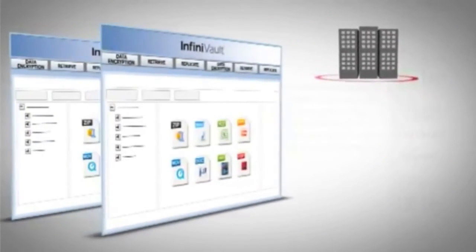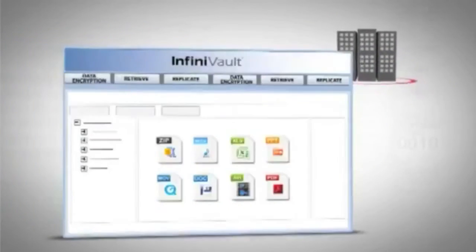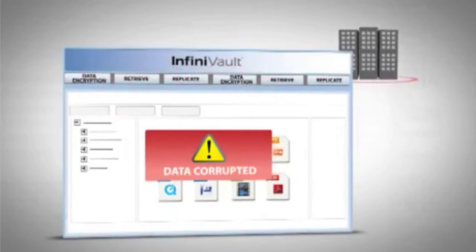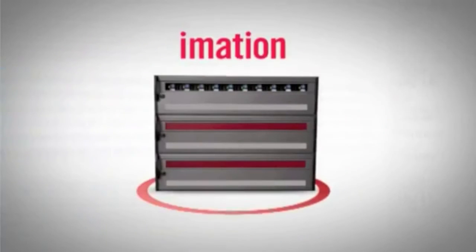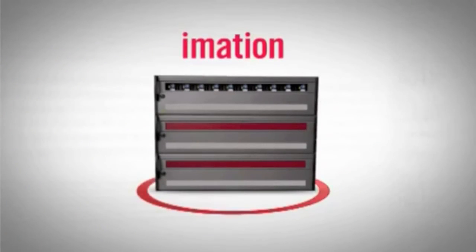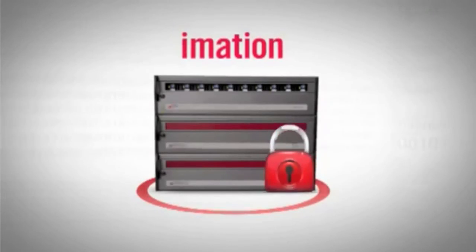Vaults can be remotely replicated or moved off-site for disaster recovery. With iMation's InfiniVault storage solution, you'll know your data or digital assets are safely stored.